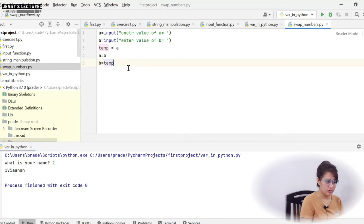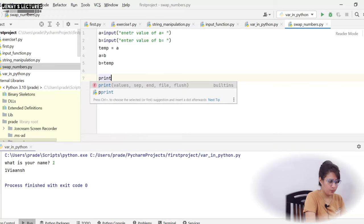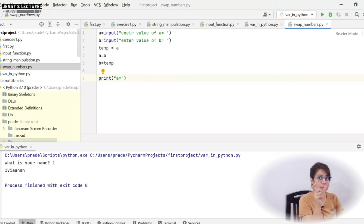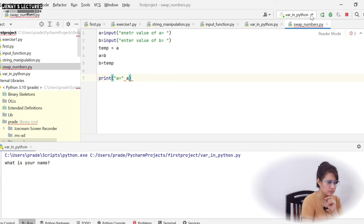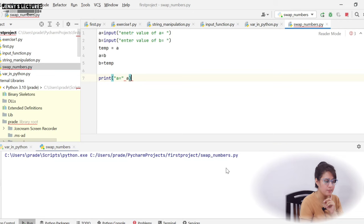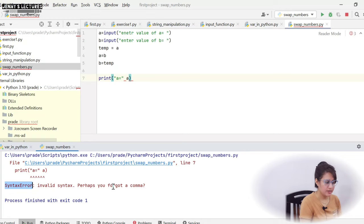Now we simply have to print. We print 'a equal to' and then the value of a. But note that in Python you cannot just concatenate a string and a variable directly inside the print without proper syntax — it will give a syntax error. Let's run the program by right-clicking and running swap_numbers, and indeed it gives a syntax error: 'invalid syntax, perhaps you forgot a comma' on line 7.